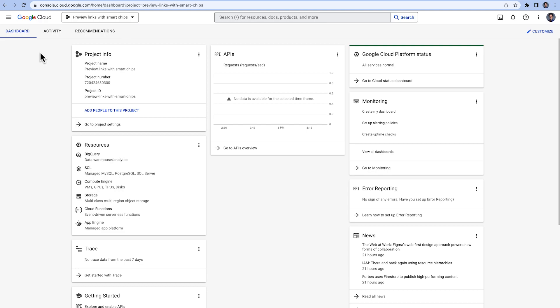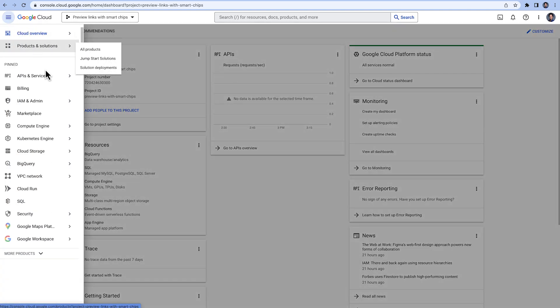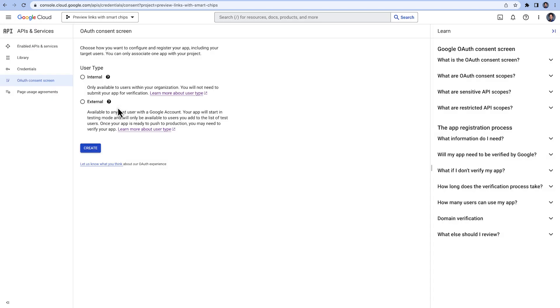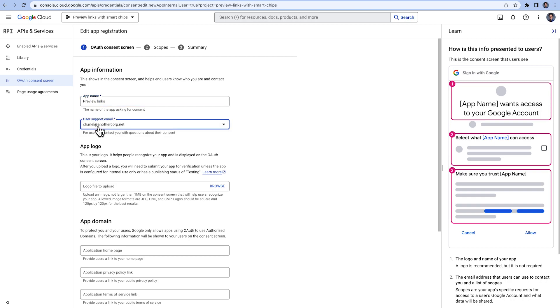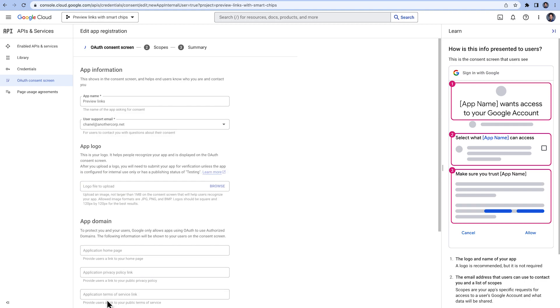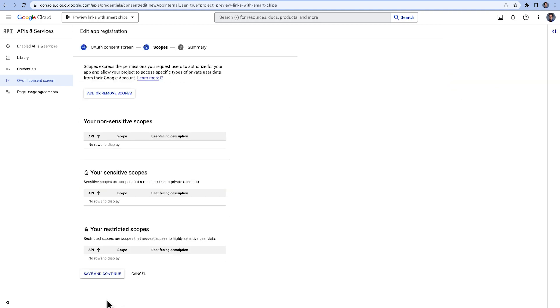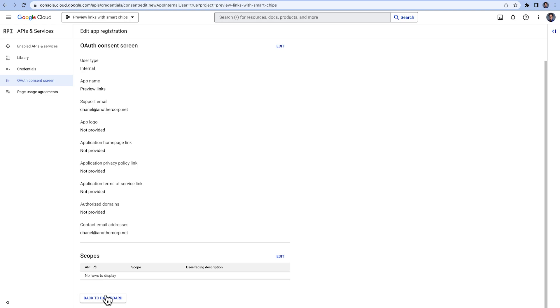In the Google Cloud Console, we have created a new project for our add-on. In the APIs and Services section, we configure the OAuth consent screen, which will be shown to the users the first time they use the add-on. We will configure our add-on to be of type internal, and hence the adding of scopes is not necessary.